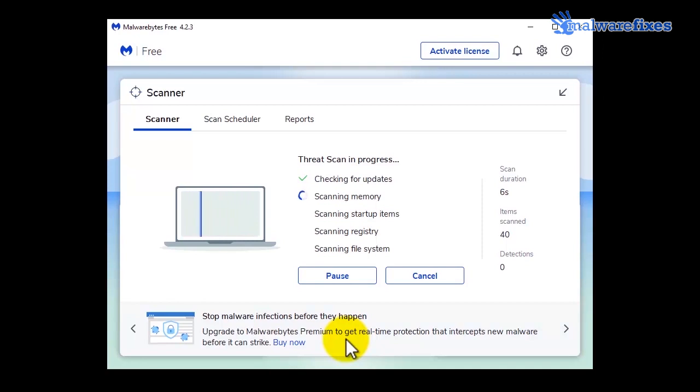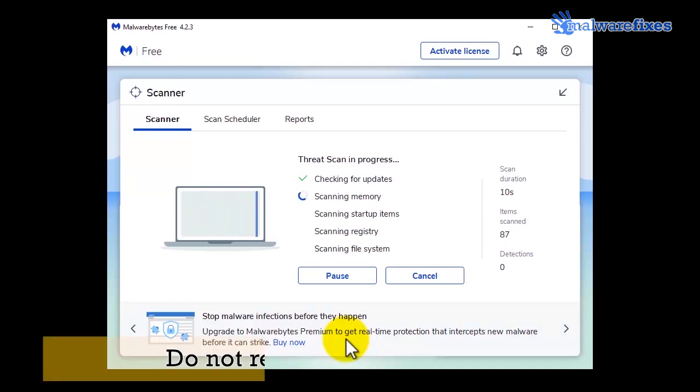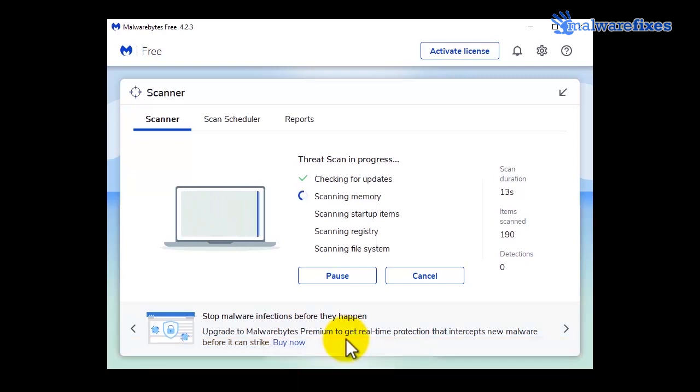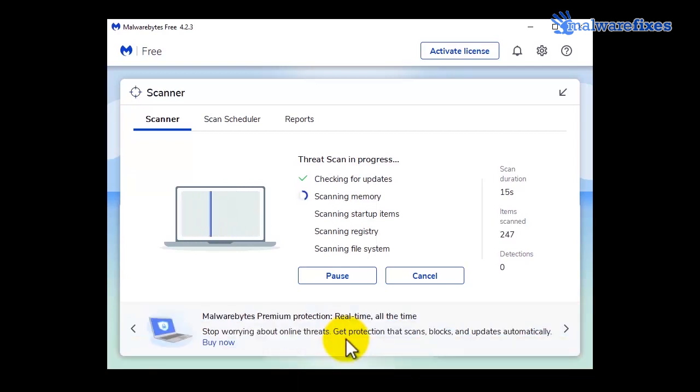After the scan, delete all identified viruses. Do not restart the computer yet. Close the Malwarebytes window.